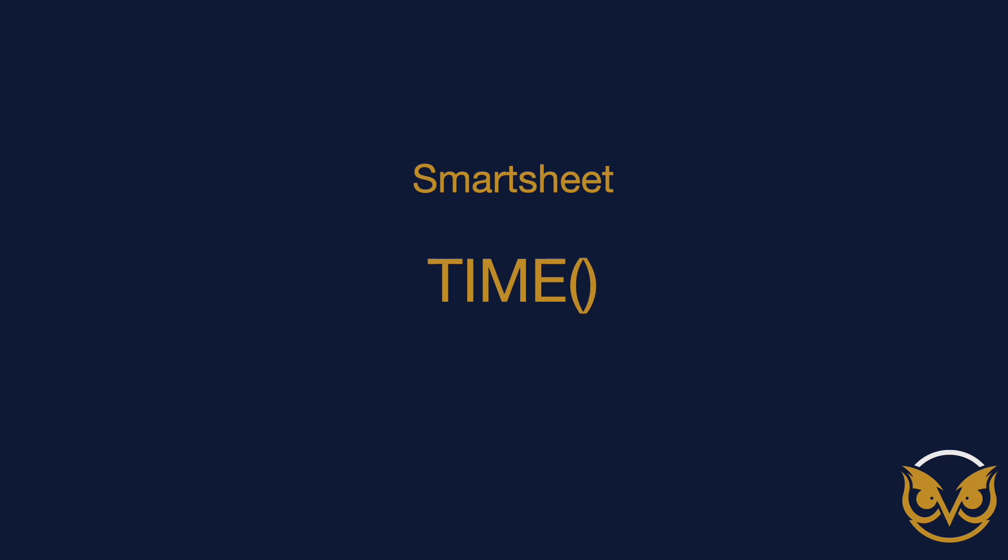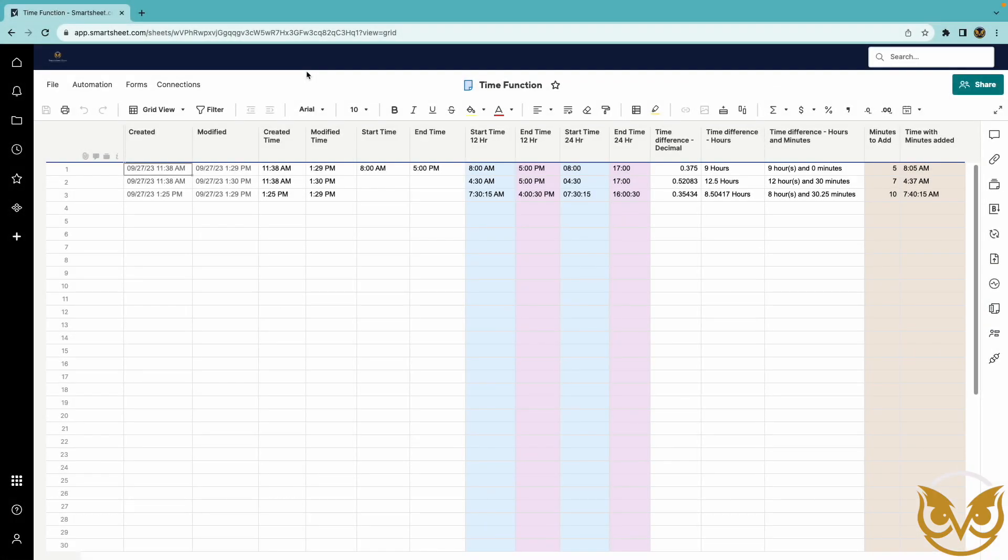It is the time function. It's been long awaited for Smartsheet to make it easier to work with time in sheets. I have an example sheet here set up and it doesn't make a whole lot of sense from a functional standpoint, but I wanted to show the functionality here so you get an idea of what you can do with the time function.